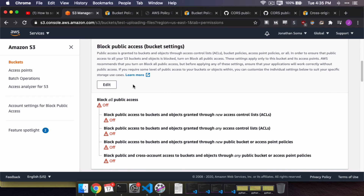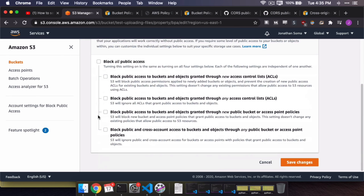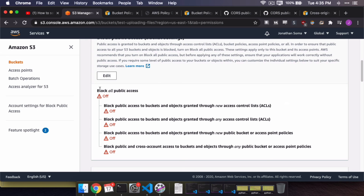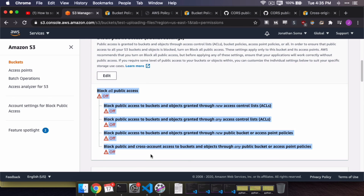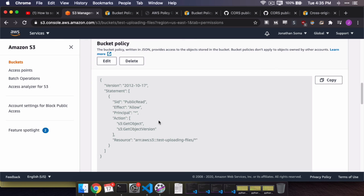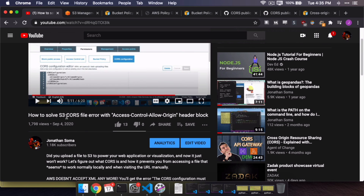We can also change the Public Access settings — hit Edit and turn off all the 'Block Public Access' options, since we want people to have public access. Leave all of those as off. The bucket policy is now updated. The only thing you need to change after hitting Edit is the name of your bucket. I put this JSON on GitHub so you can cut and paste — just be sure to change the bucket name. Sorry the old version doesn't work, but this new one will be perfect.